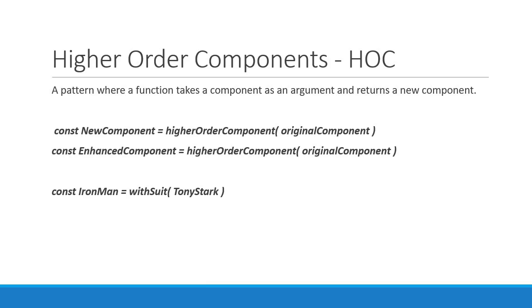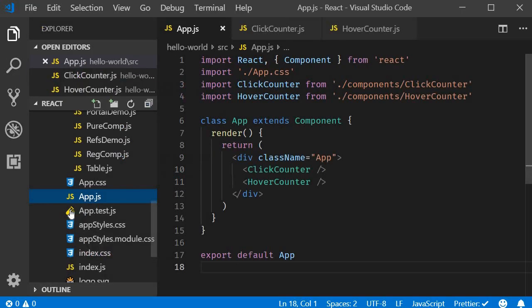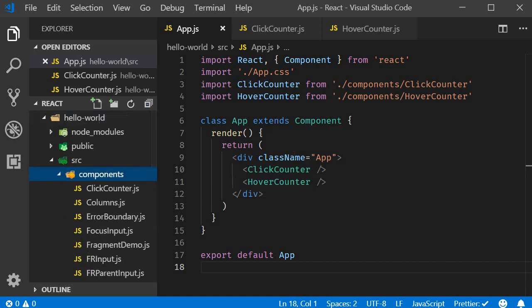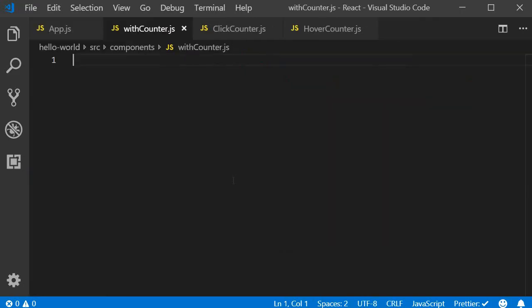Now that we know what the HOC pattern is, we can head back to VS Code and learn how to implement a basic HOC, and then implement it for the counter example we had from the previous video. Let's start with the bare minimum code for an HOC. I'm going to create a new file called withCounter.js in the components folder. The file name is an HOC convention, which we will discuss in a bit.